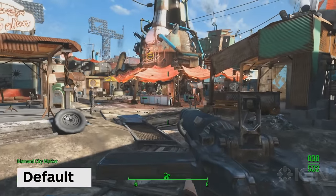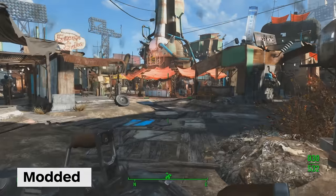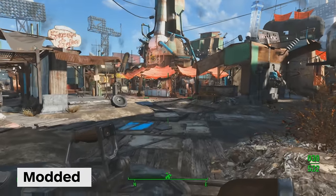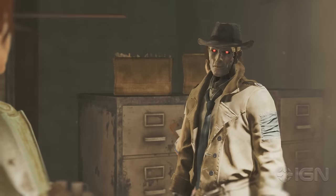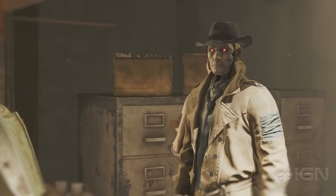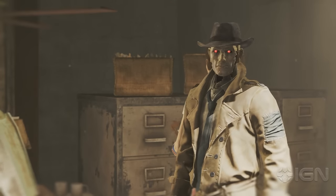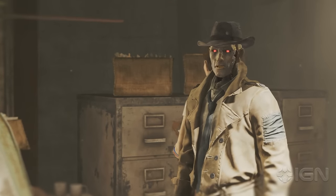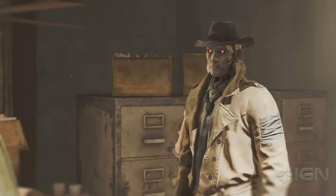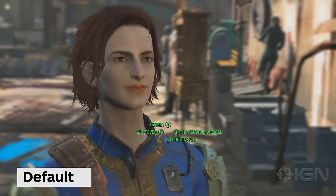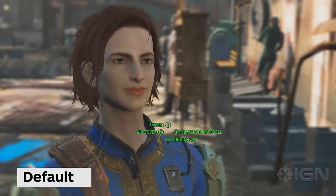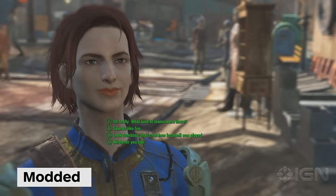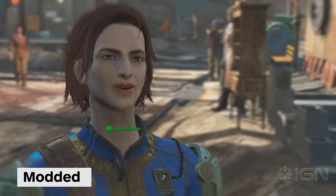Hopefully this has helped you get a handle on installing mods for your copy of Fallout 4. For a full catalogue of our favorite mods, be sure to check out our Wiki, and if there's anything awesome you think we missed, let us know there or in the comments below. For everything else on Fallout 4, you're already in the right place — IGN.